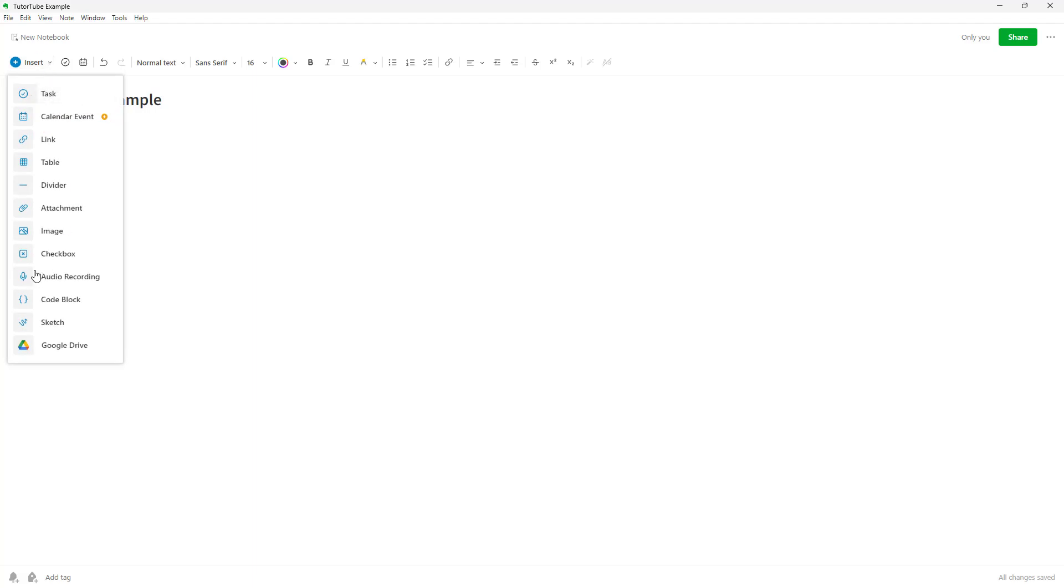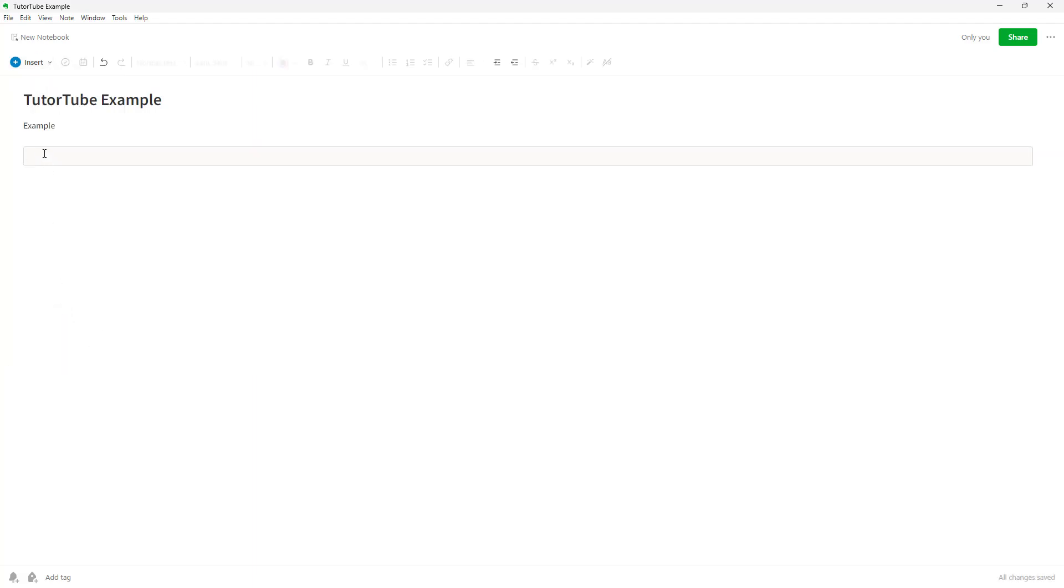then you can see that code block is an option. And if you click on this, you get a block right here.